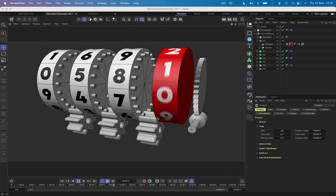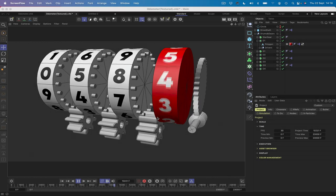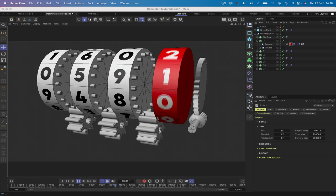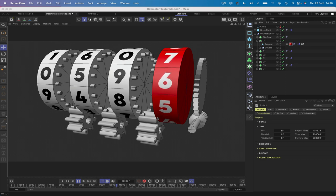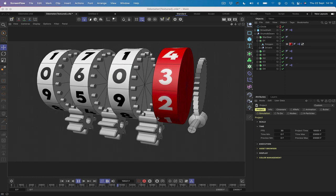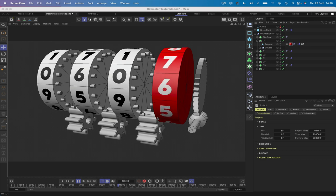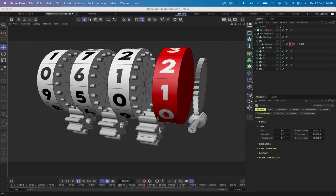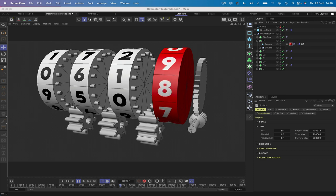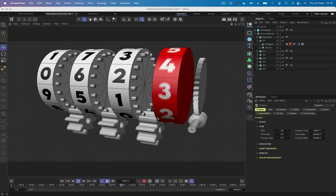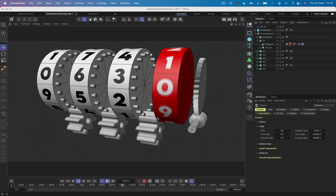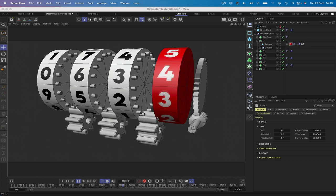Hi there, welcome to another Expresso Mechanic tutorial. In this one we're going to be looking at building an odometer. The idea for this actually came from Cedric, one of my YouTube subscribers, so a big shout out goes to you Cedric. This is going to be predominantly Expresso with just a few lines of Python code as well.